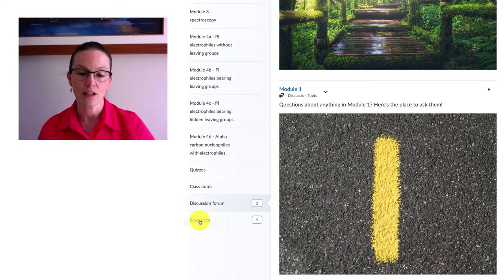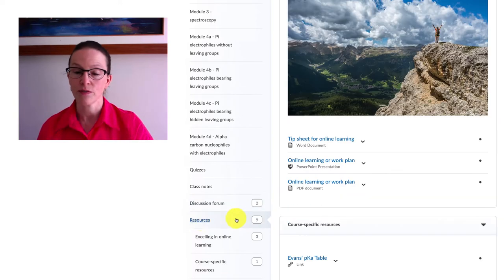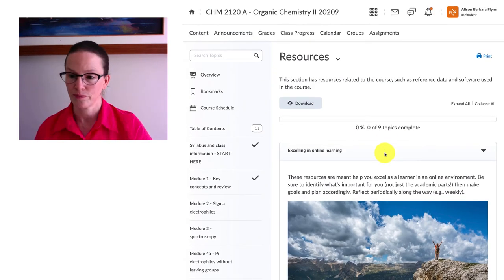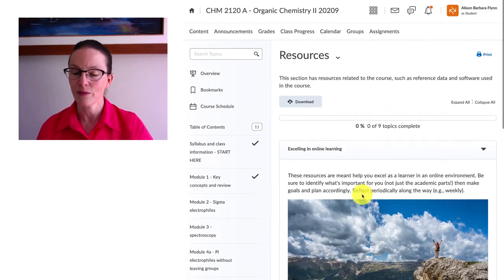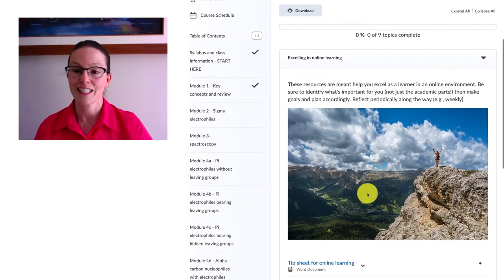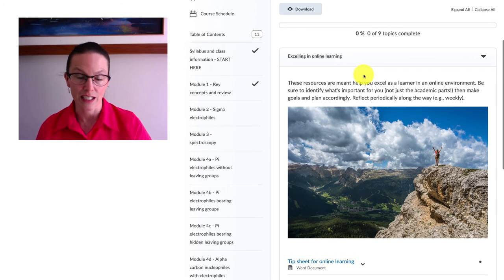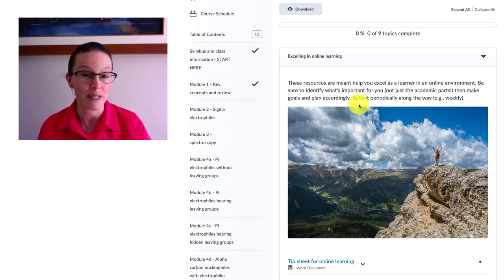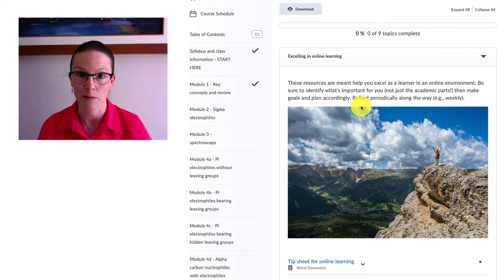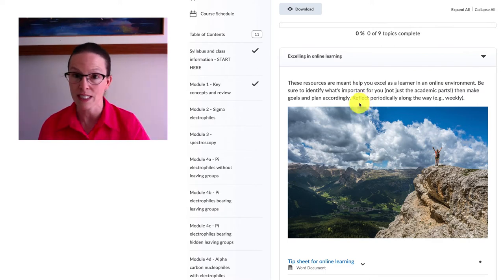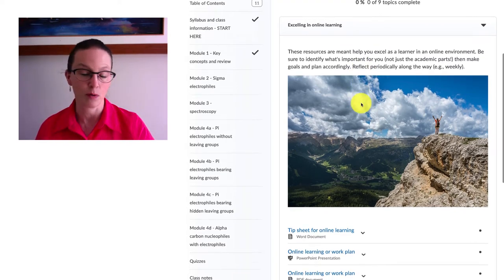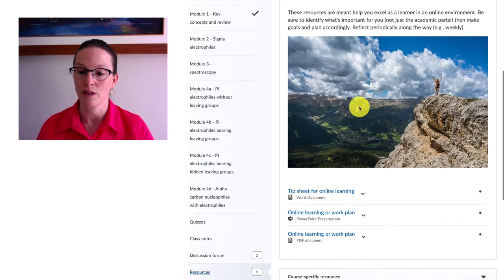Finally, I invite you to take a look over in the resources section. There's a few things in here that might be helpful to you. First is a section on excelling in online learning. We know that this is new for most people who are going to be taking this class to be entirely online and we want you to be successful in that.